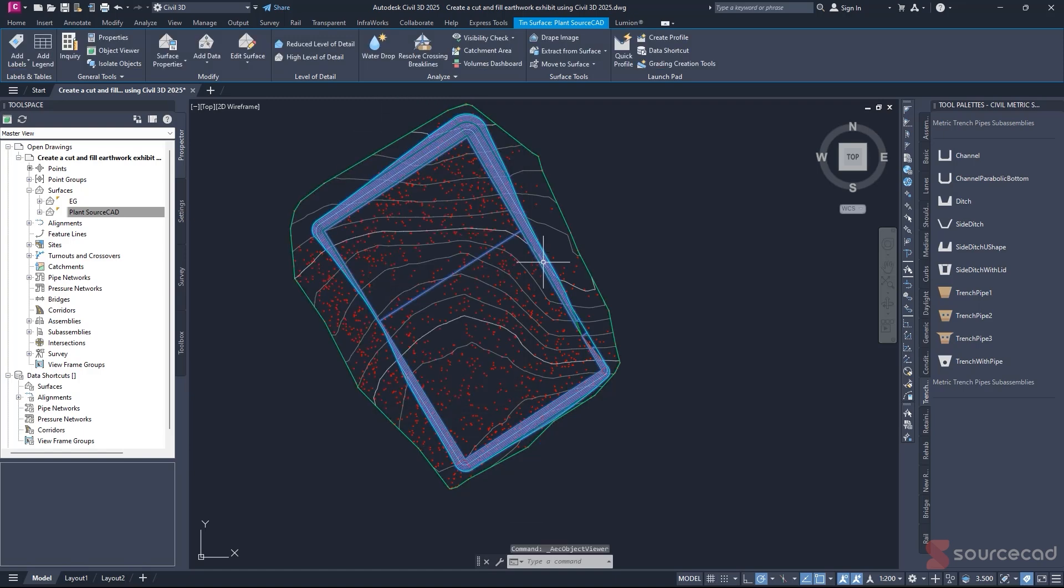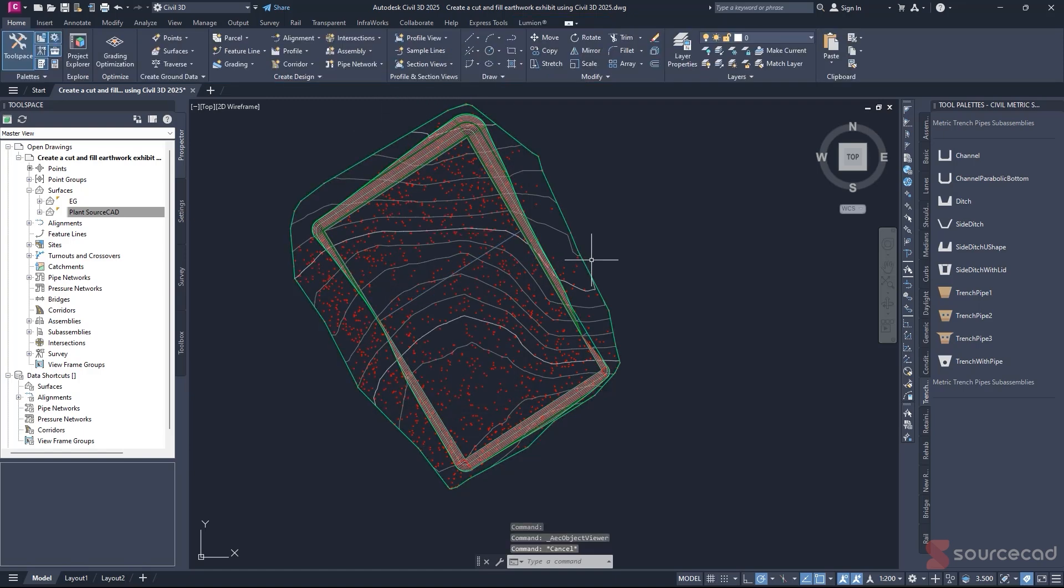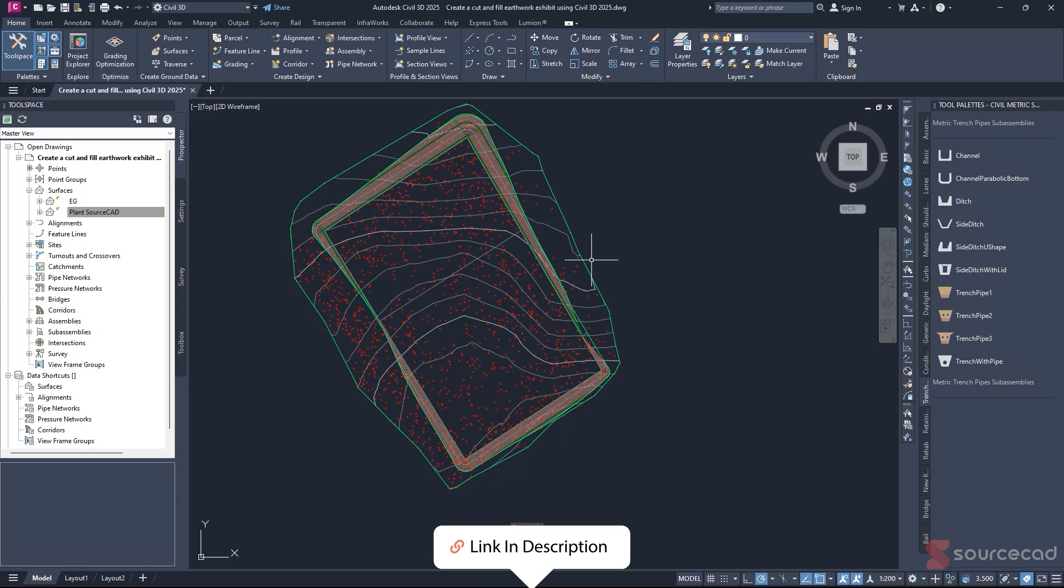If you're interested in learning how to come up with this graded area, I have attached a complete video in the description, a complete course that you can use called the Civil 3D Earthworks Pro.